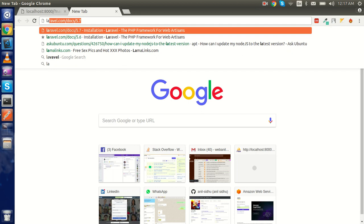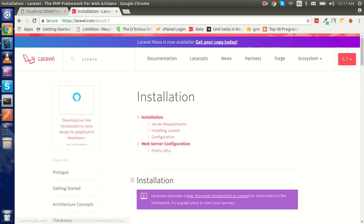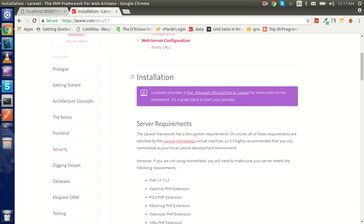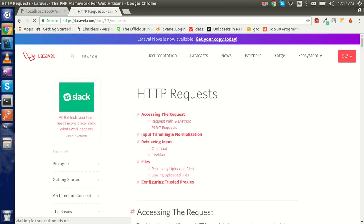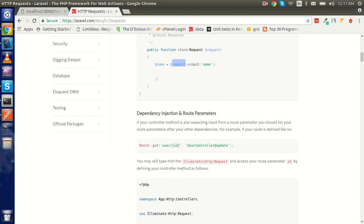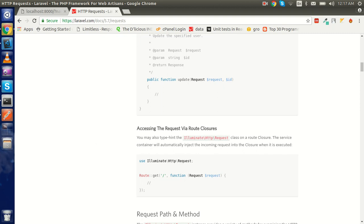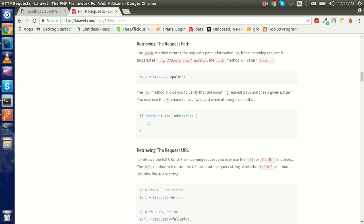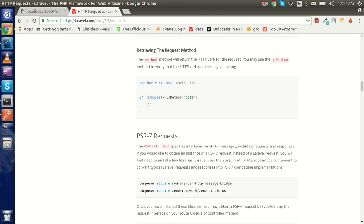Just take an overview from the official docs. In the request documentation you will see all the things we've done here — you can get the name like this, pass the ID, get the name and ID both, and path, URL, and fullUrl are also listed here.